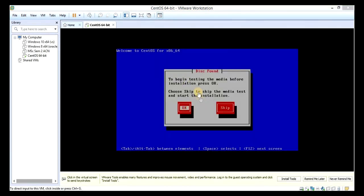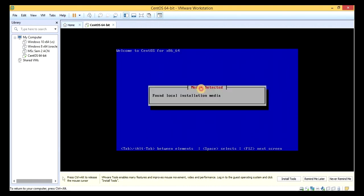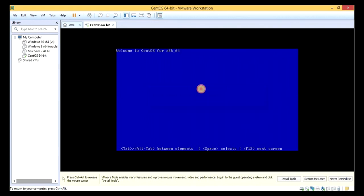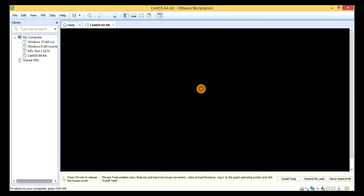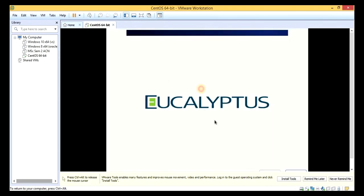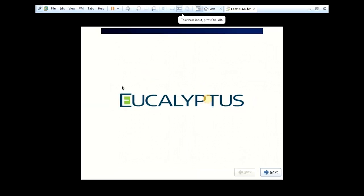We are in. Skip solution media. Hardware warning — just ignore it. Let's go to full screen. Alt+Control to get out of the full screen.